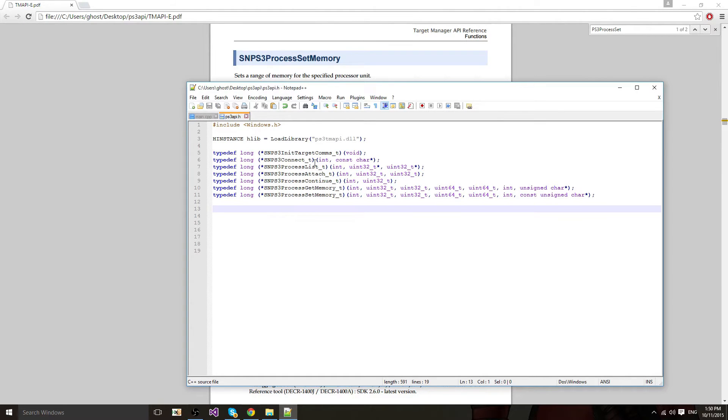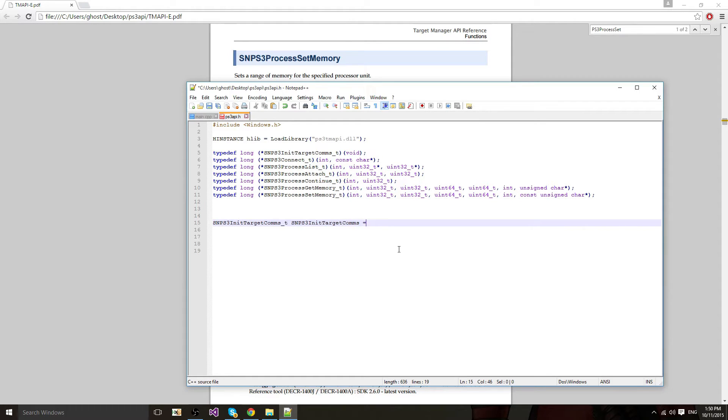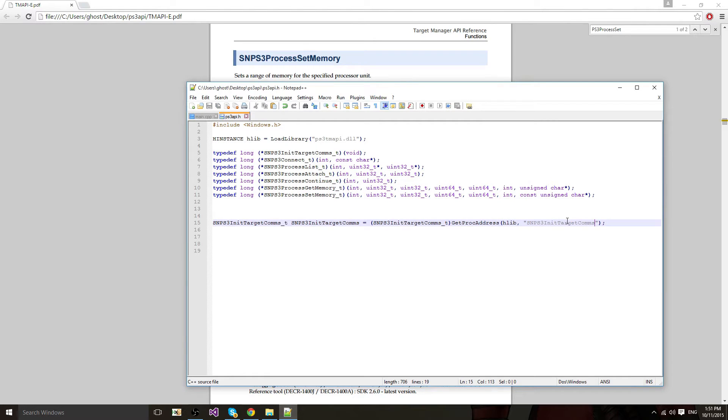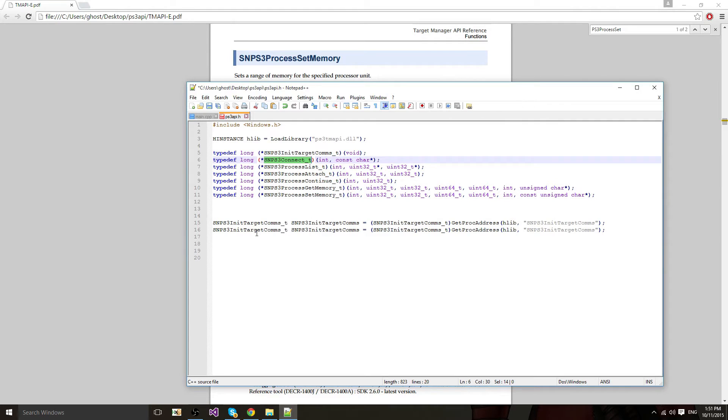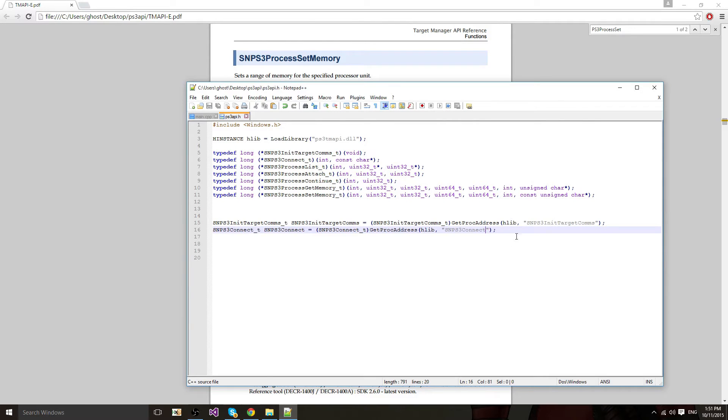Now we're going to have to actually declare our functions and other types. So we're going to start with this one. We're going to paste it again, remove the underscore T, then equals cast the type for init target comms. And you're going to call get proc address, get process address. First parameter is your hlib that should declare error. And the next parameter is a string with your function name, like this, with the underscore T. You're going to do the same thing for every function.